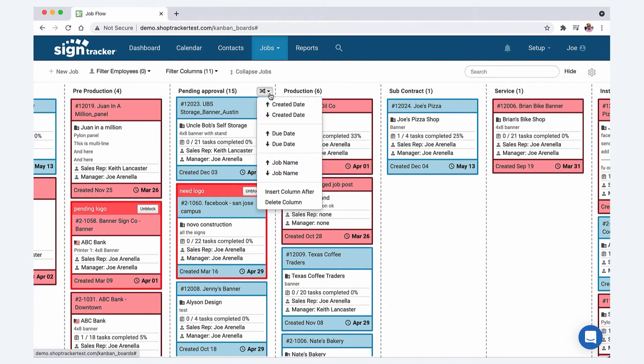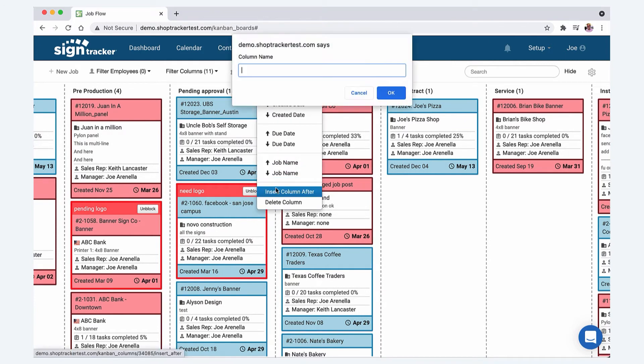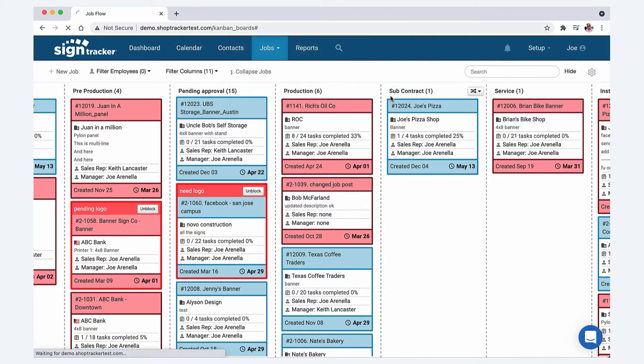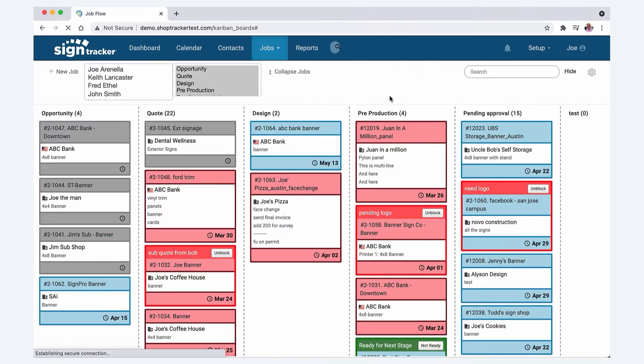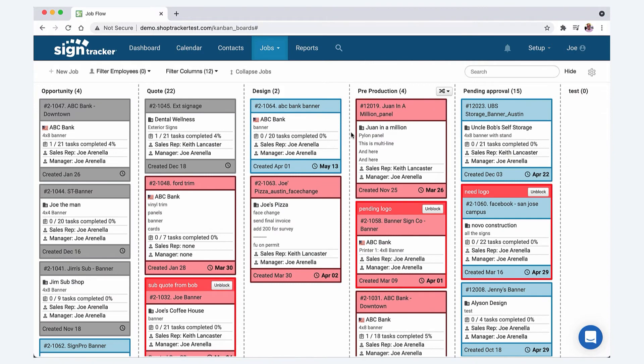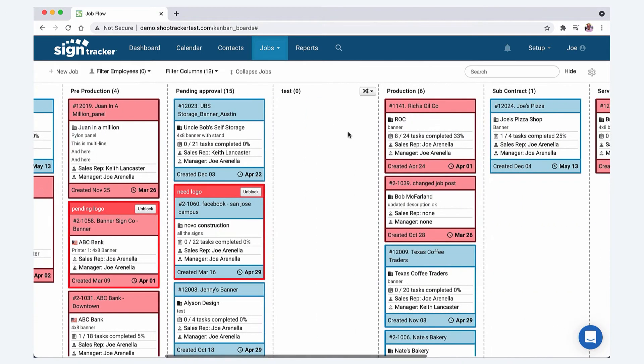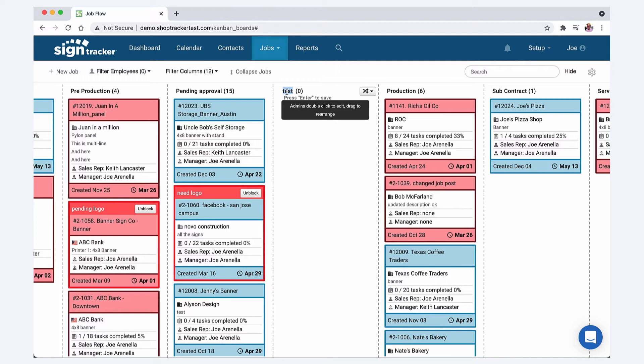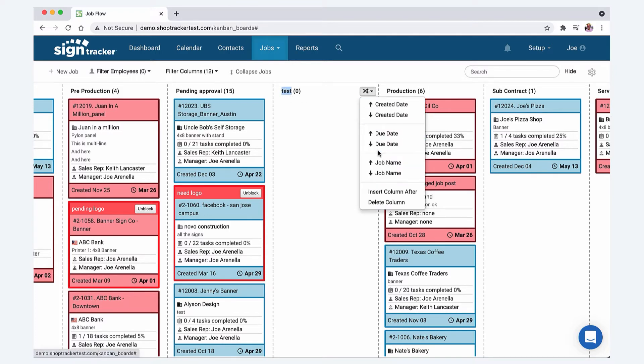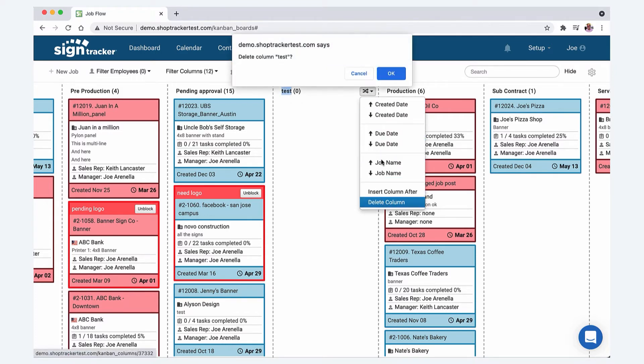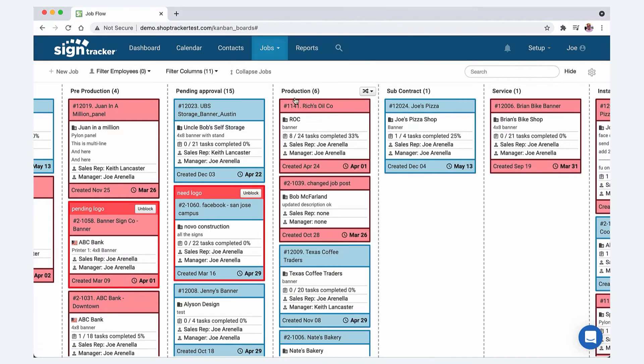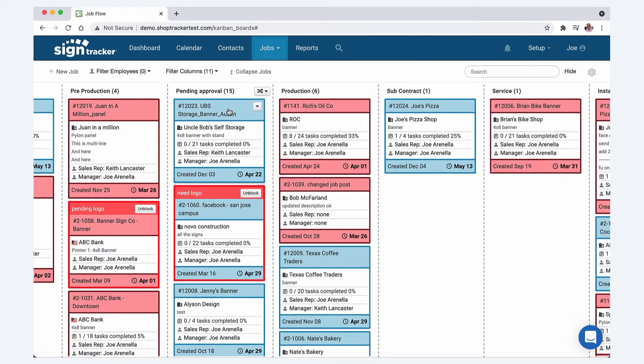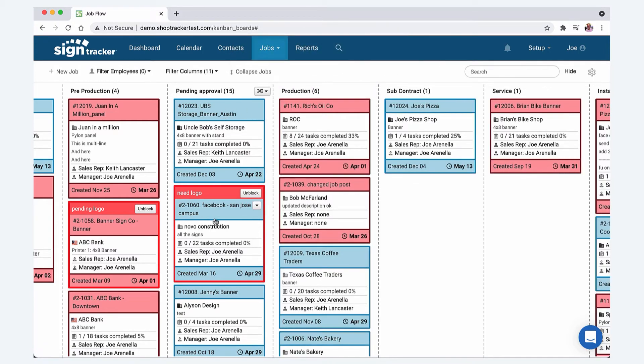You can add a new column simply by just insert column after. I'll do one really quick just to show you. We'll do a test one and then it's going to drop it in after the column that you set up. You can just double click it if you want to change the name and then of course we'll just delete this one.